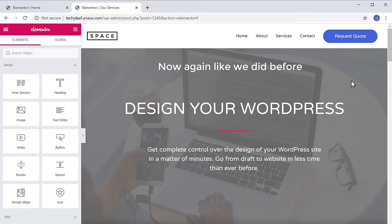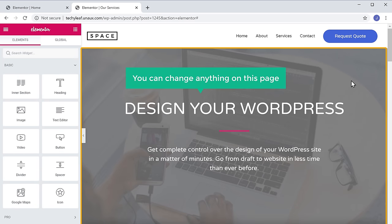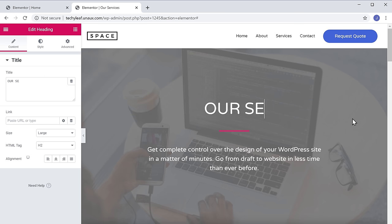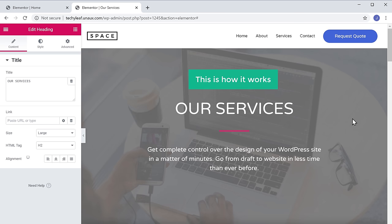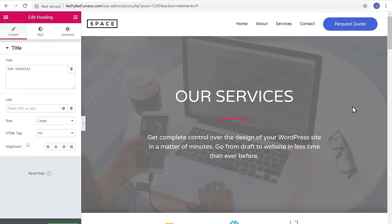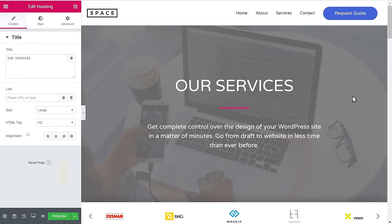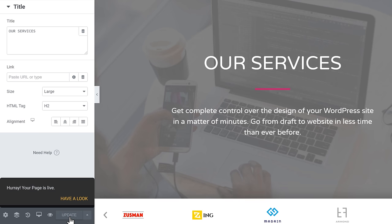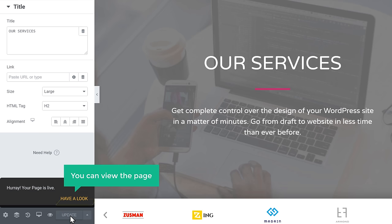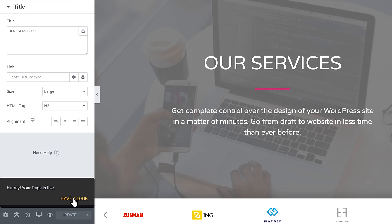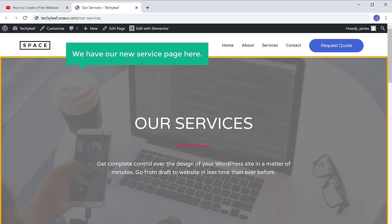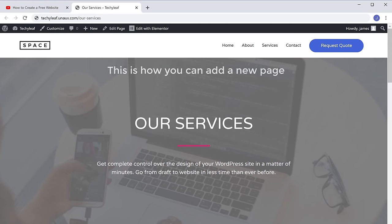And as you can see, we have now got the entire design into our page. Now again, like we did before, you can change anything on this page just by selecting it and typing anything you want. Once you are done with the changes, click Publish. And you can view the page by clicking here. Now as you can see, we have a new service page here. So this is how you can add a new page to your website.